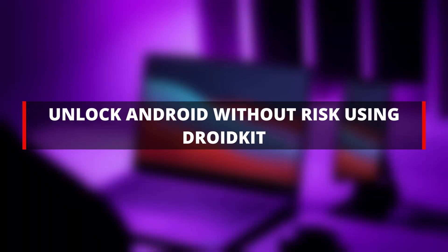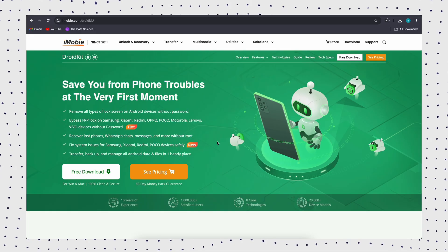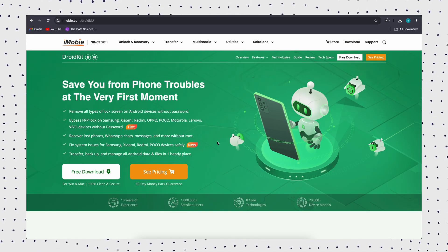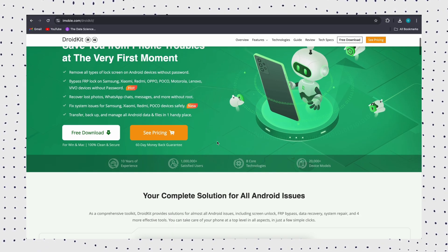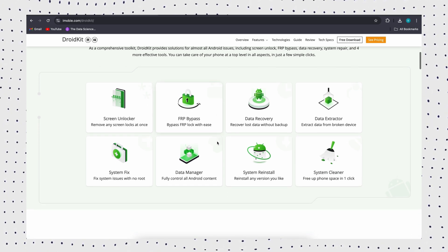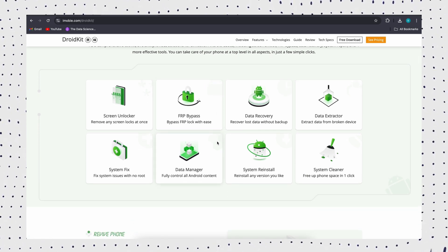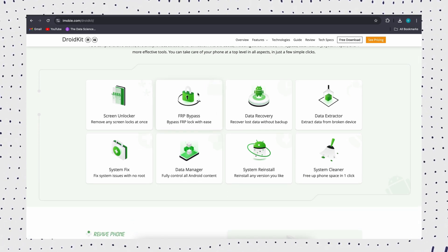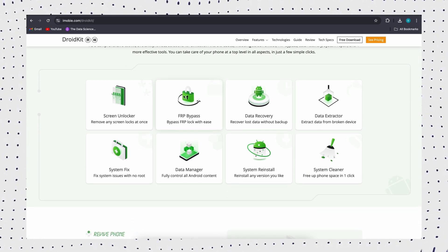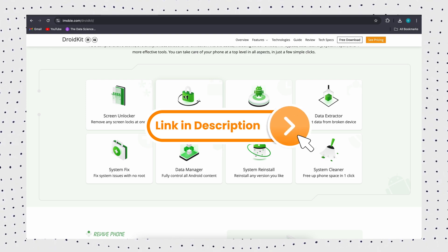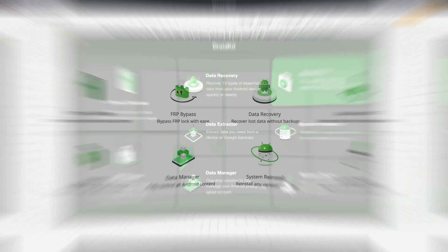DroidKit is a powerful tool that can unlock any Android screen lock, whether it's a PIN, pattern, fingerprint, or face unlock, without affecting your phone's system. Let's see how to use it to unlock your Android phone.